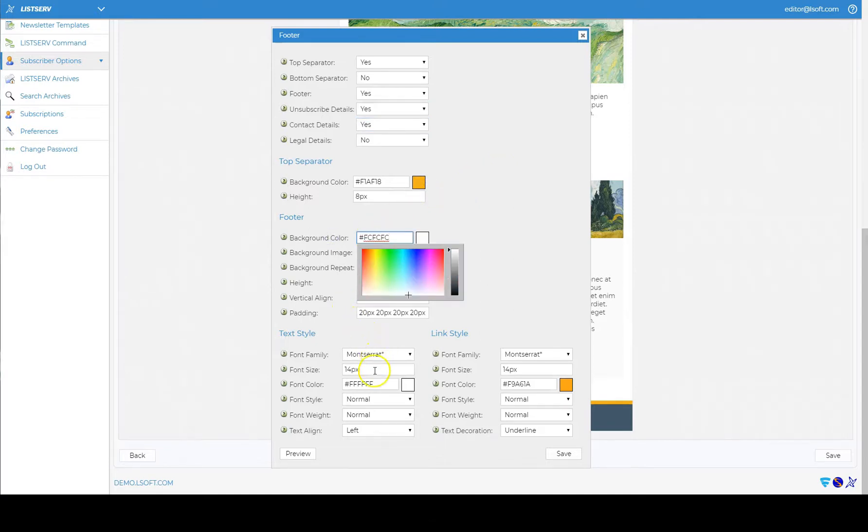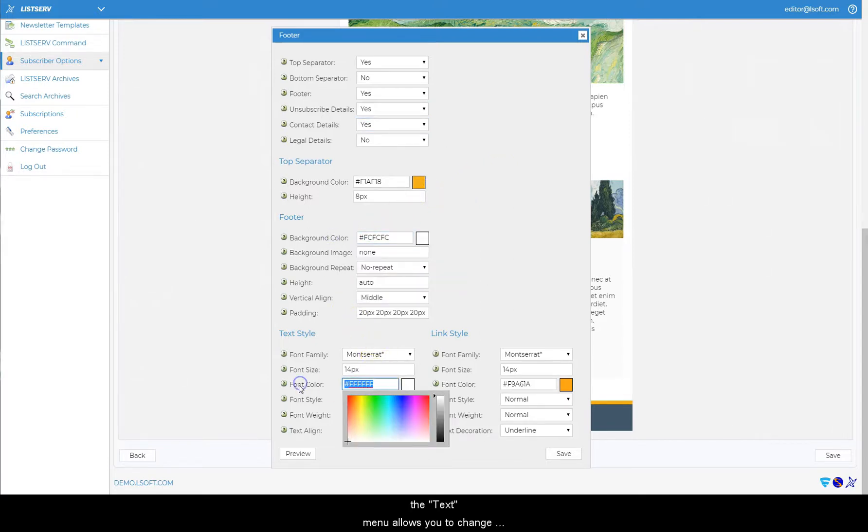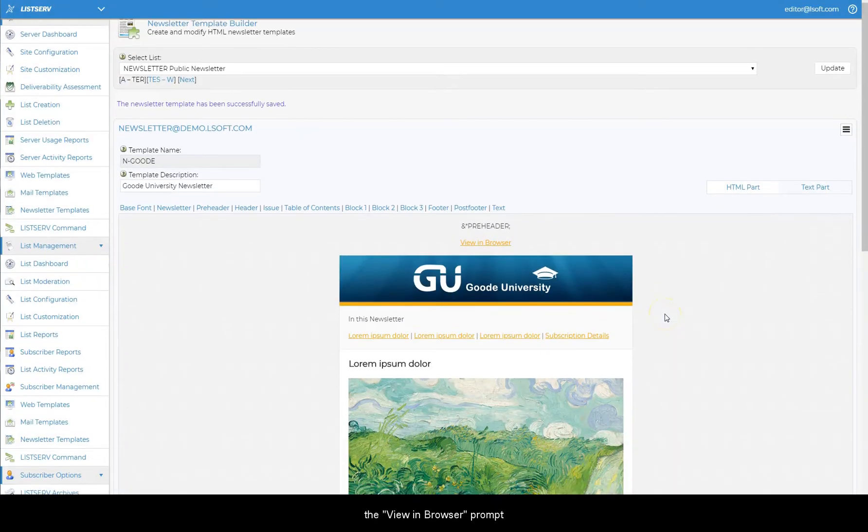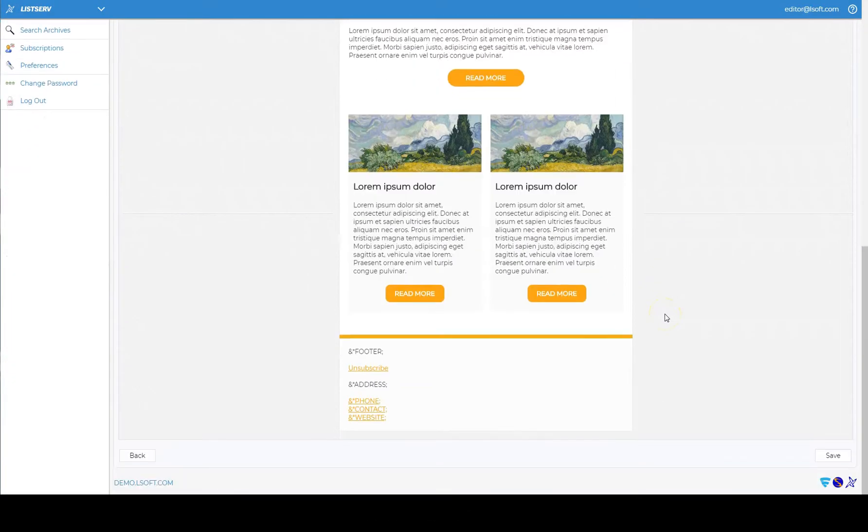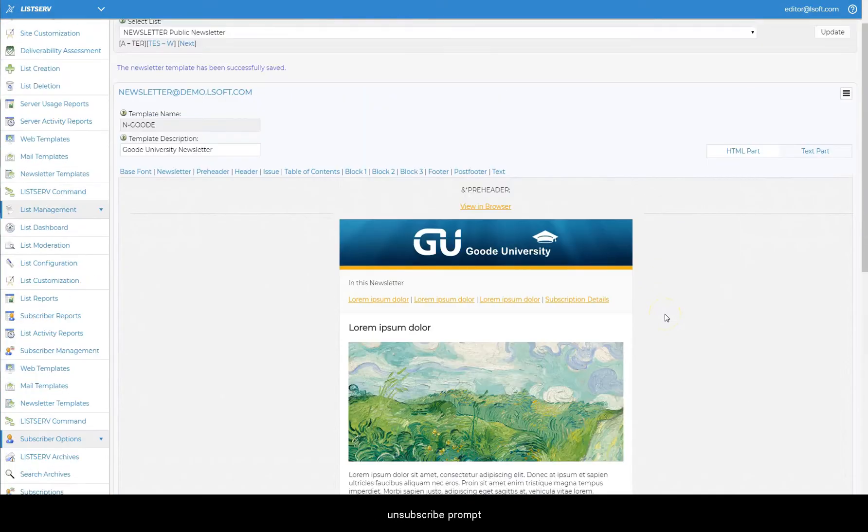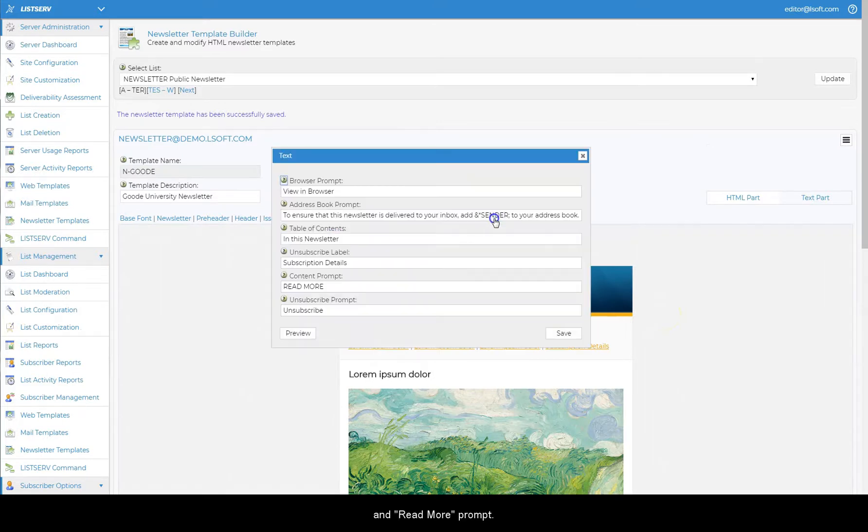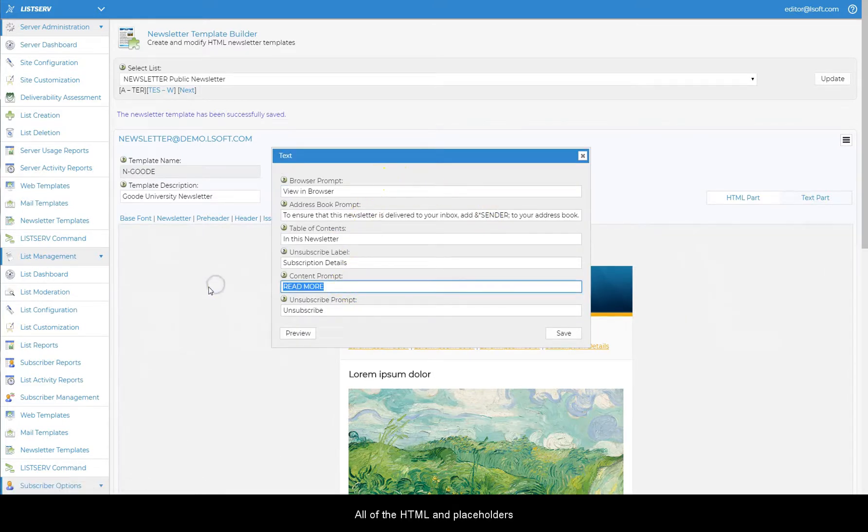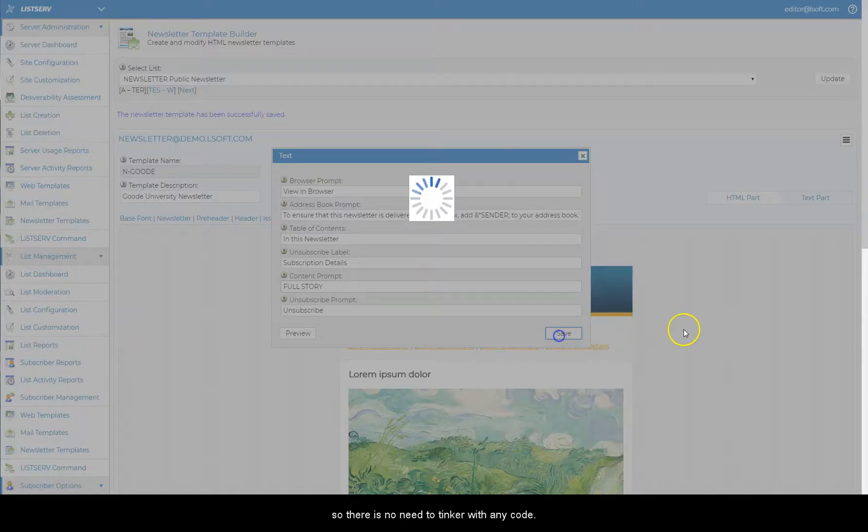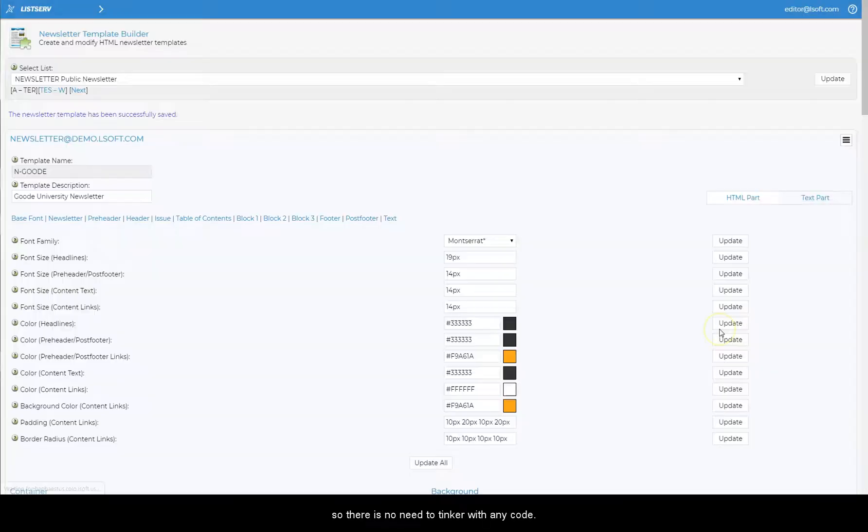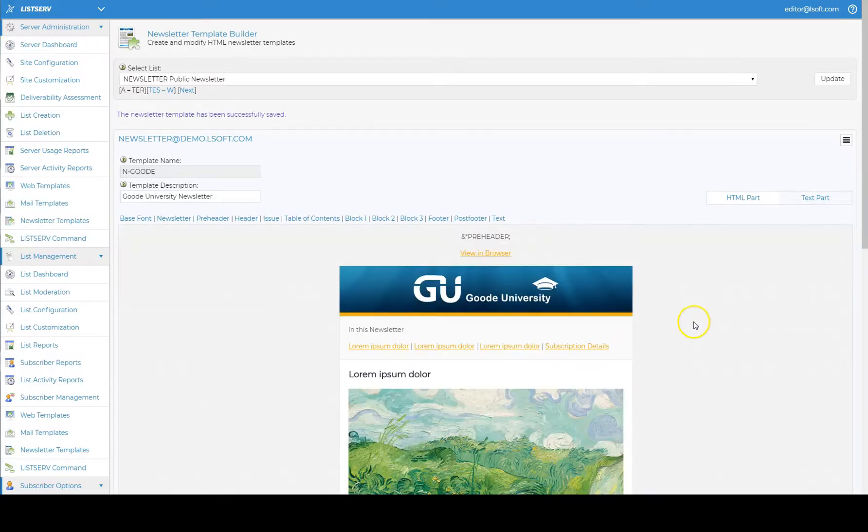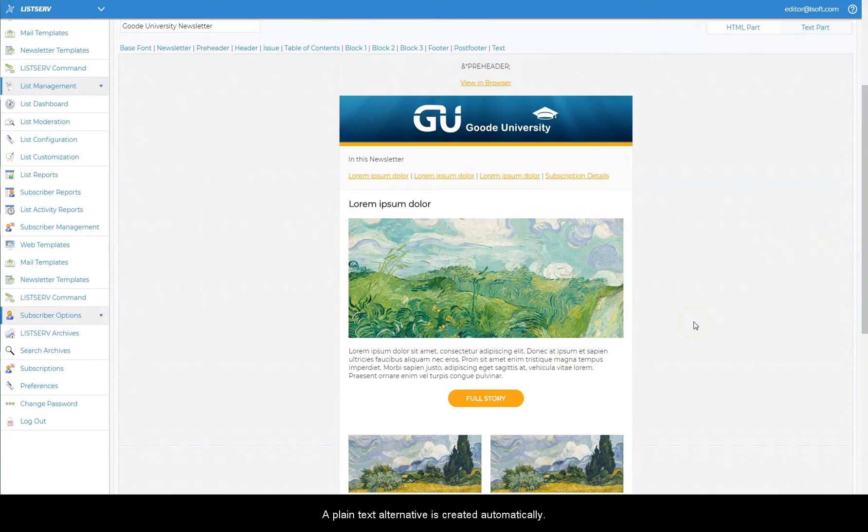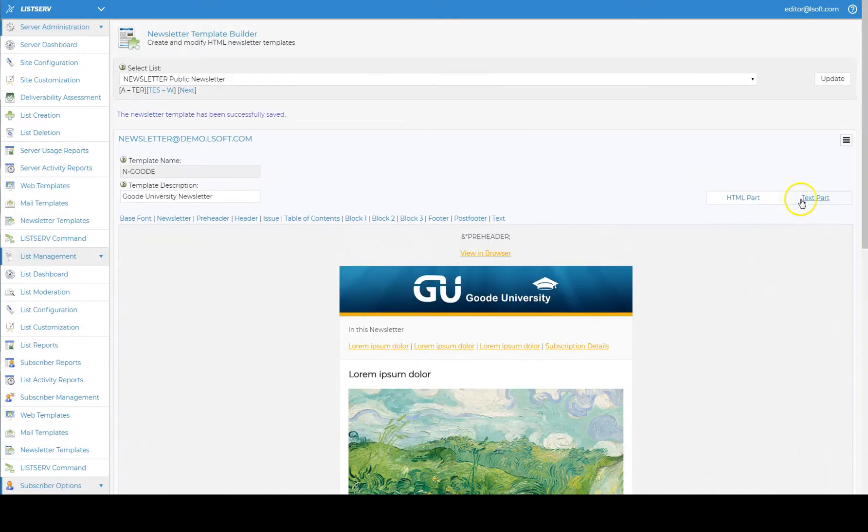Finally, the text menu allows you to change the text strings used for recurring things like the view in browser prompt, unsubscribe prompt, and read more prompt. All of the HTML and placeholders are generated by the system, so there is no need to tinker with any code. A plain text alternative is created automatically.